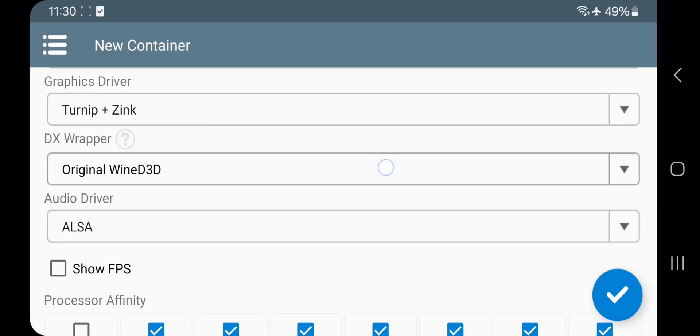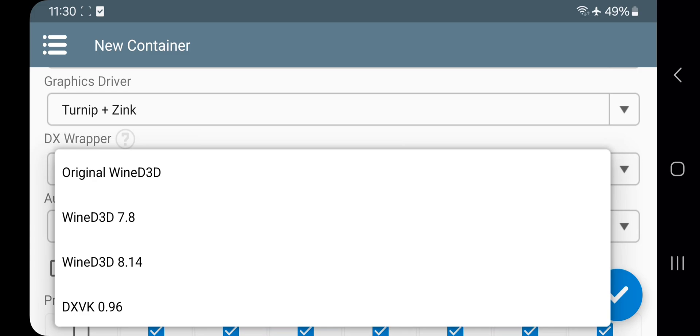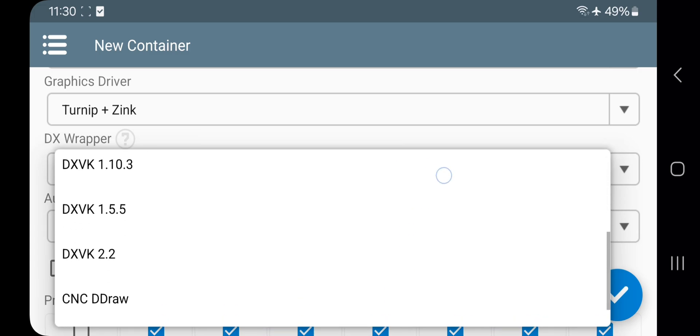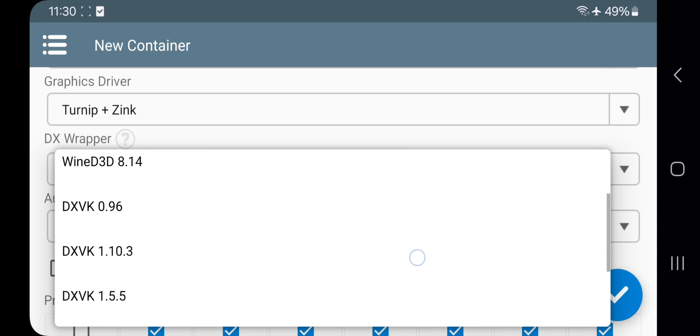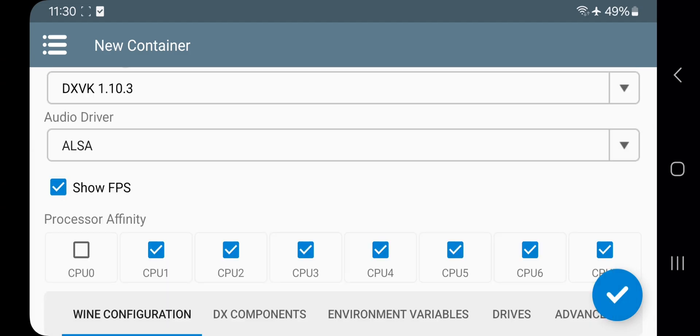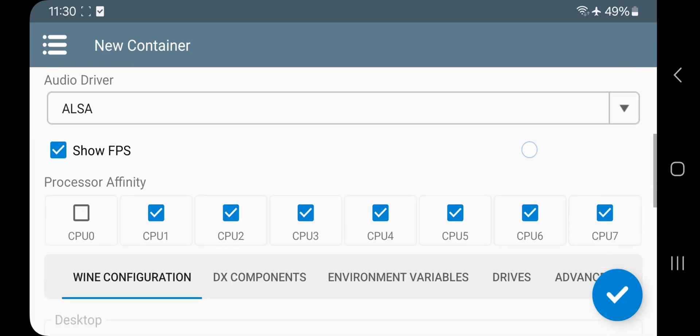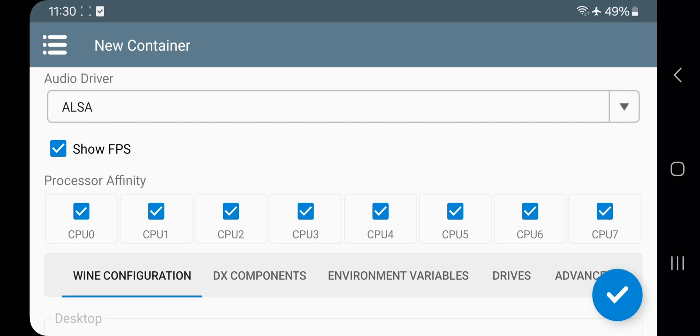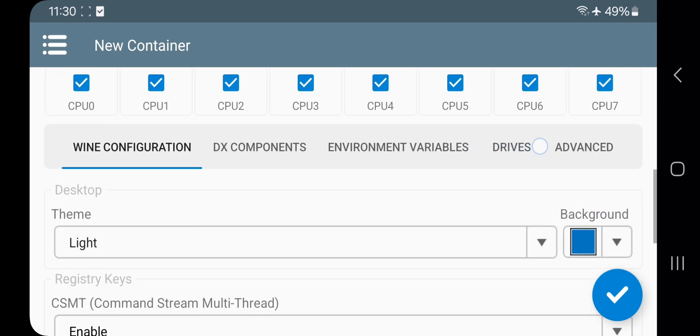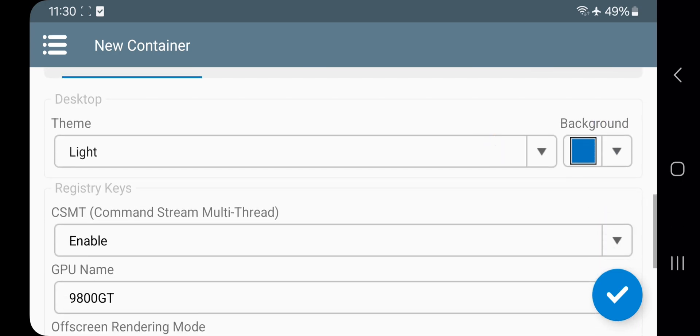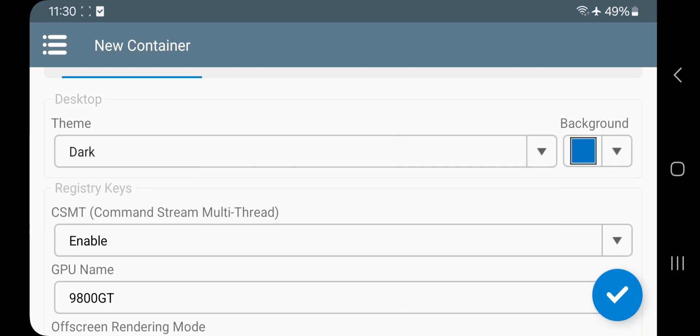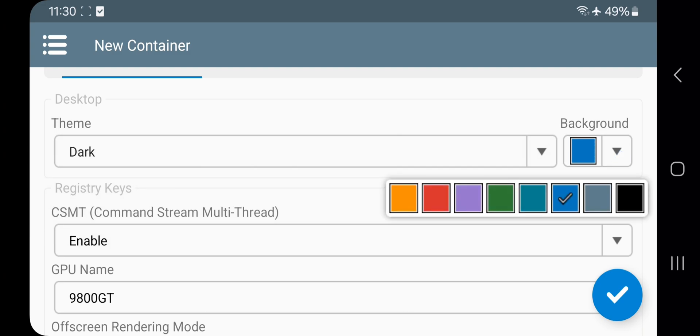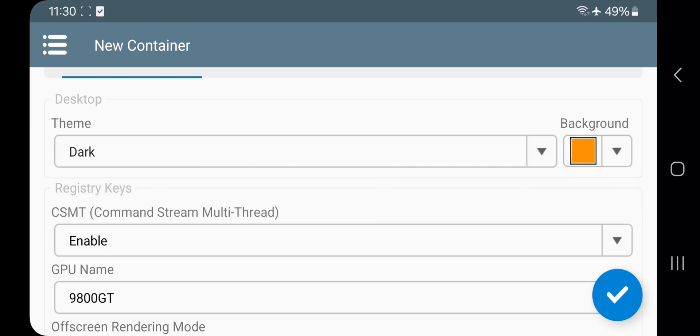In DX Wrapper they added CNC ddraw which is basically a video upscaler. Anyways, choose DXVK version. Enable FPS meter. Enable all CPU cores. They added a new option to set desktop theme and background color, so choose based on what you want.